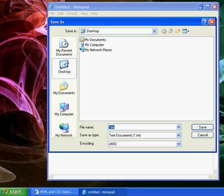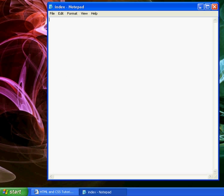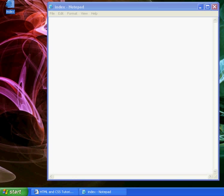So the first thing we want to do is go to file, save as, and we'll create index.html. Let's hit save, drag that down.